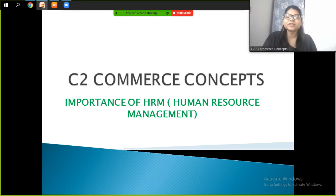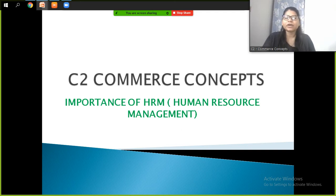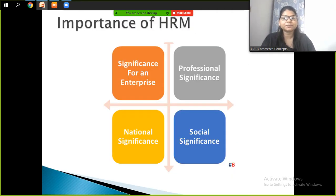Hello students, welcome to my channel City Commerce Concepts. Today we are going to begin with the next topic of HRM, that is Human Resource Management — Importance of Human Resource Management. We have already completed the meaning, definition, and characteristics of human resource management, so let's begin with the new topic: importance.